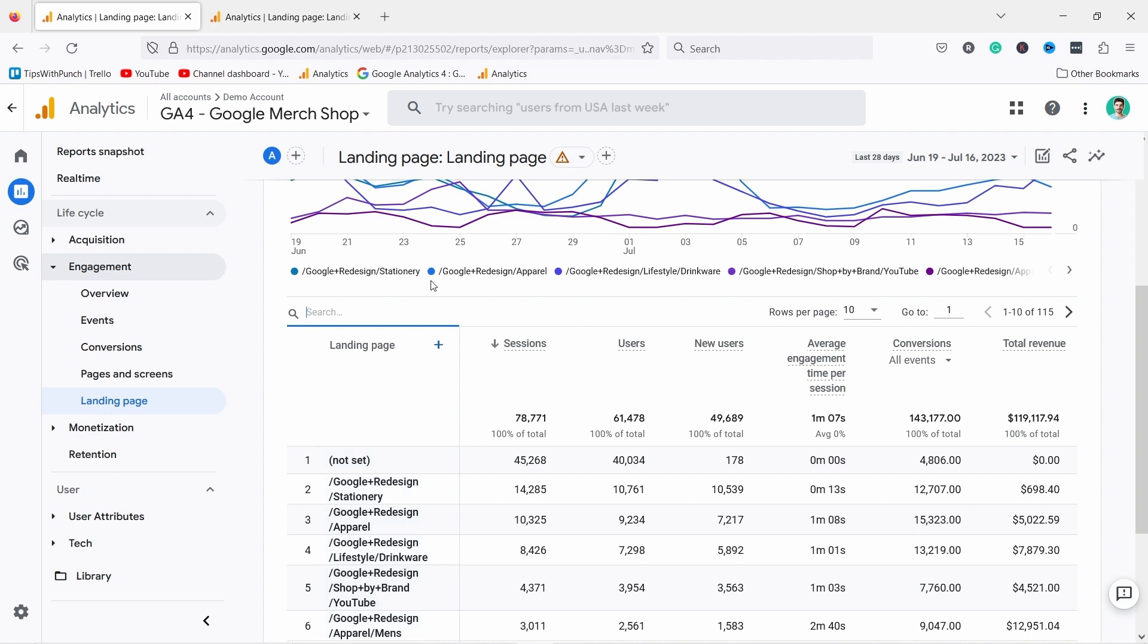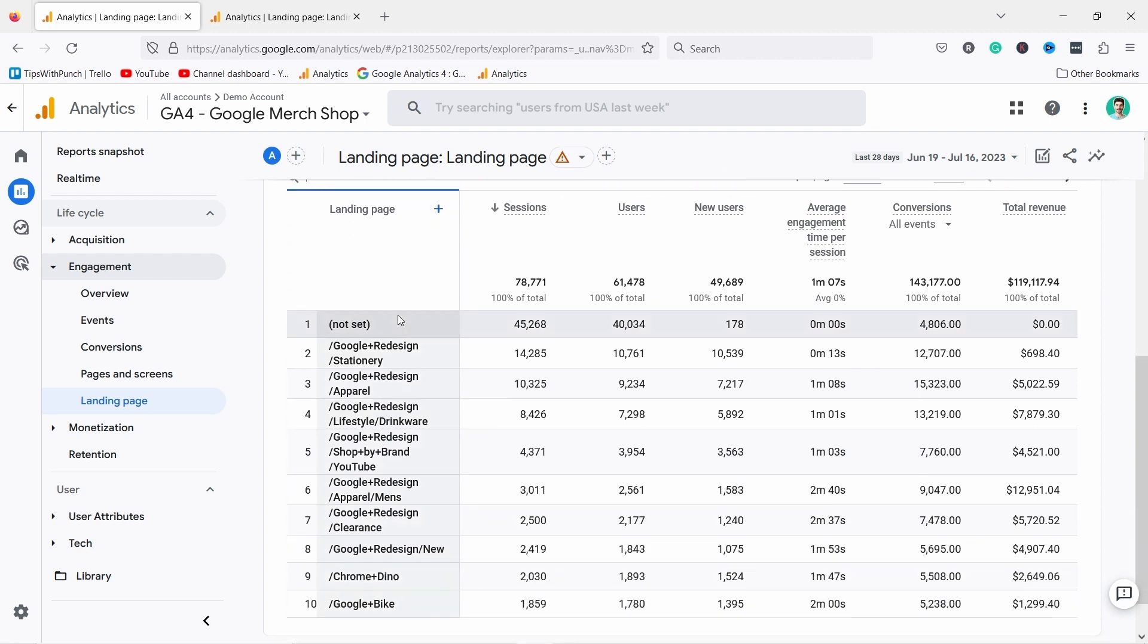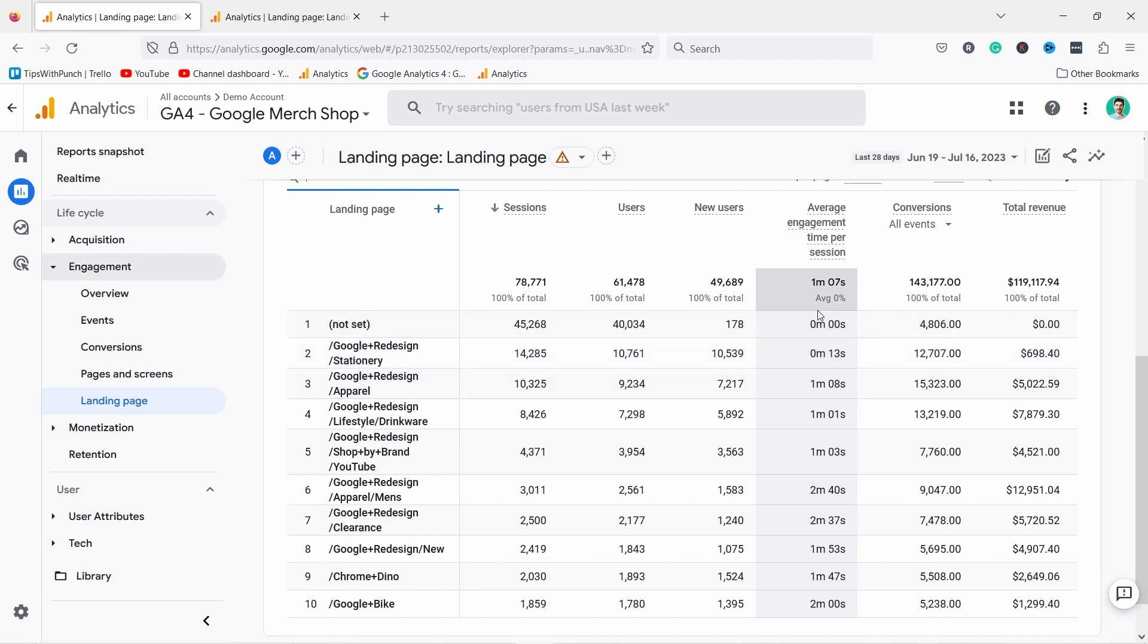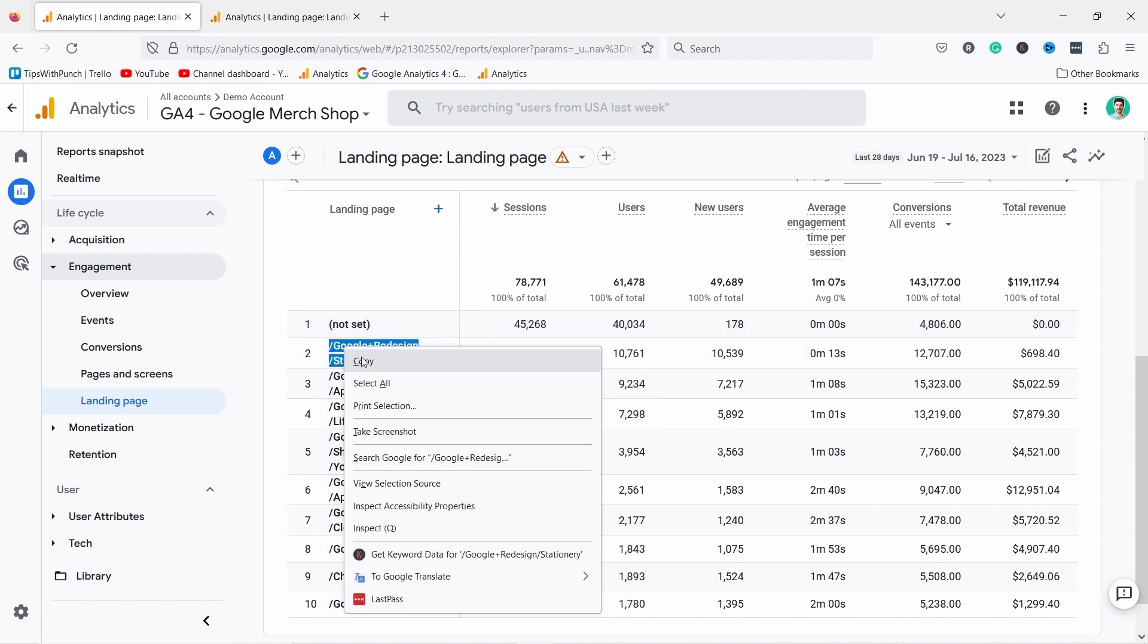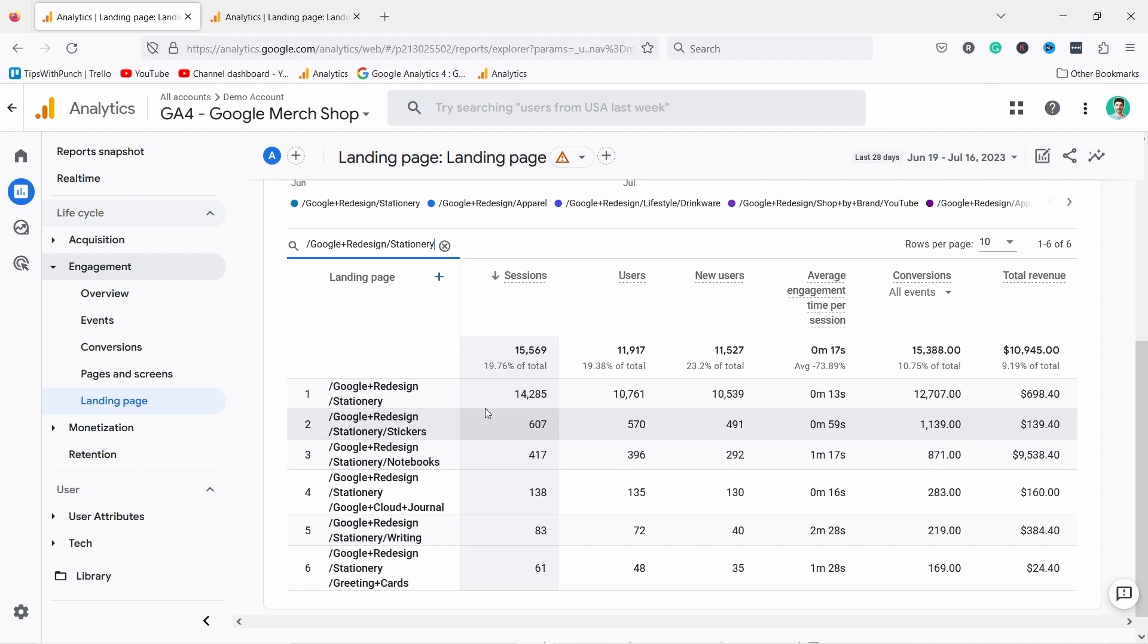What I like to do here is to compare pages between each other. For example, if we take a look here we see that there's not set with the most sessions. This probably just means there's a bug somewhere. But if we look at these other ones, I immediately see that on this page people only spend 13 seconds average engagement time per session. That's pretty low. So I can grab this URL, copy it, and then place it in the search box. If I hit enter it will filter out all the results.